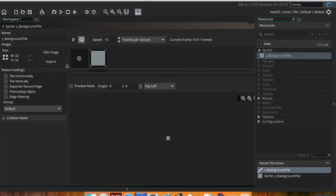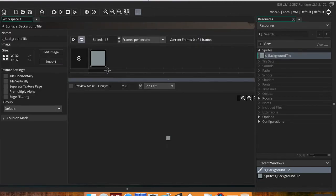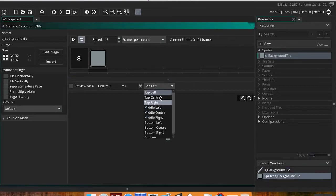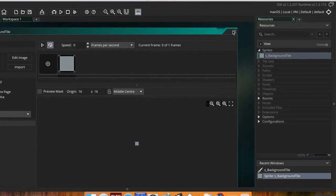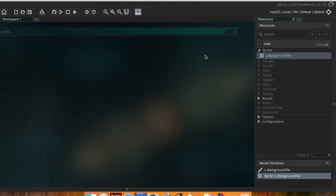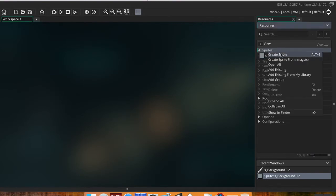I'm done with that, so I'll close out of the editor. I'm going to set my origin to Middle Center and my speed to zero — since there's only one image I don't need to change that, but I find it makes things a little neater. There's my background tile. Now I'm going to import another sprite.